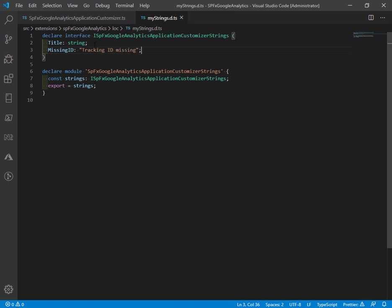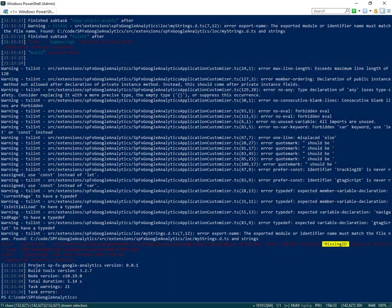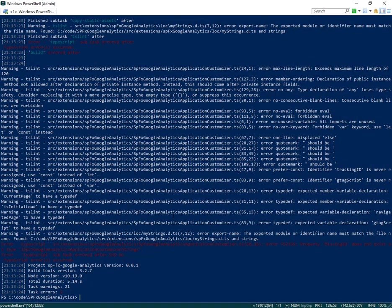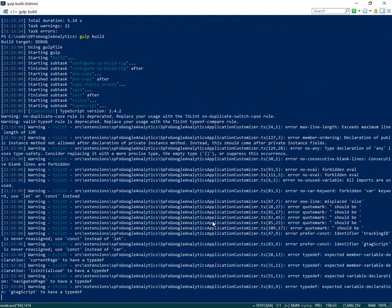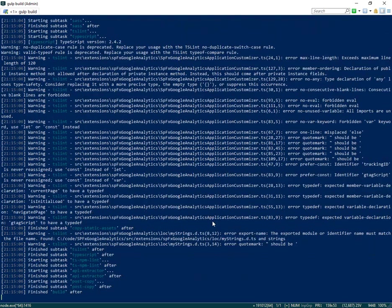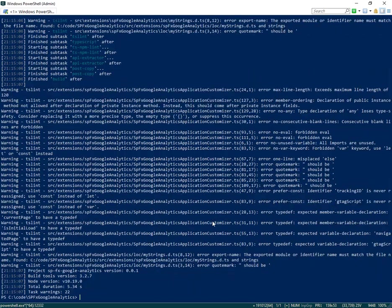Coming back over to our console, we'll run gulp build again. It's running well. Successfully completed. Excellent news.